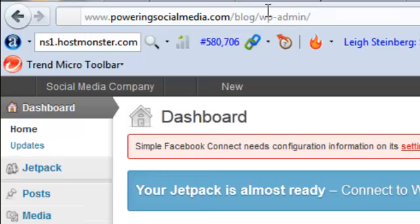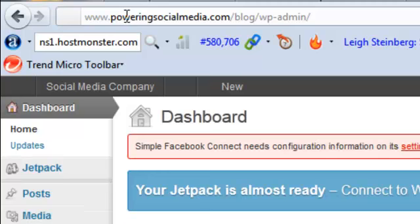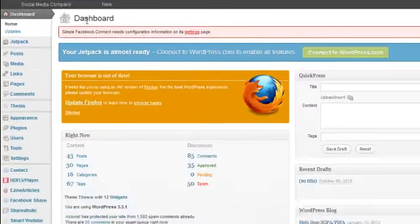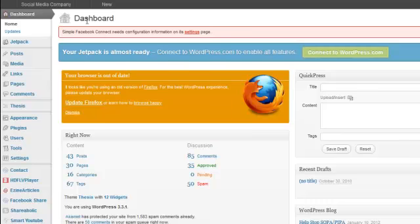You might not have the forward slash blog because yours might be just on your URL, so it could be like poweringsocialmedia.com forward slash WP-admin. You'll just need to find out which URL you need to use to log in, but once you have, you'll be in the dashboard area.